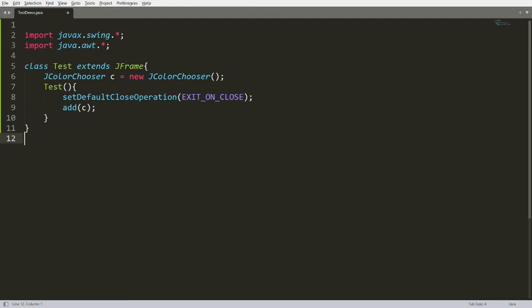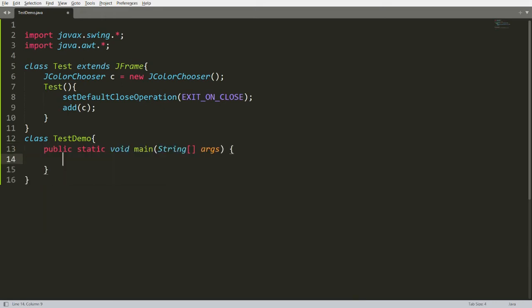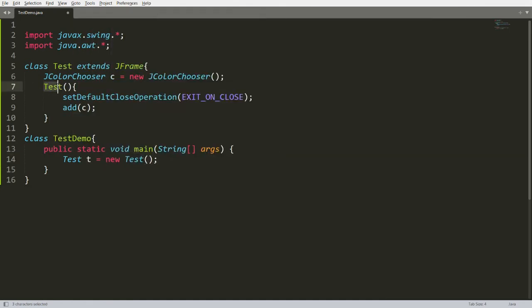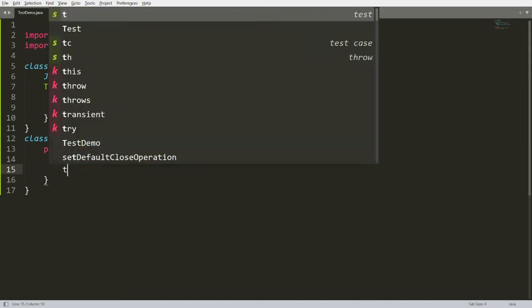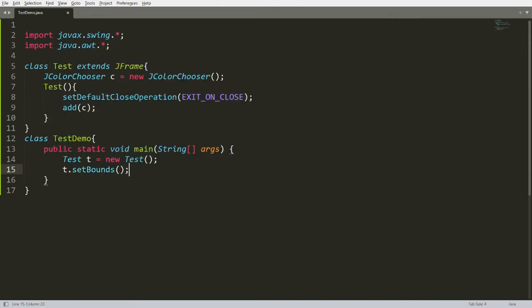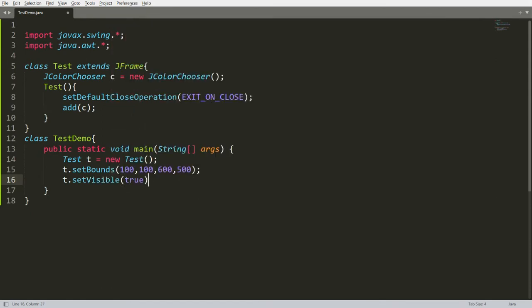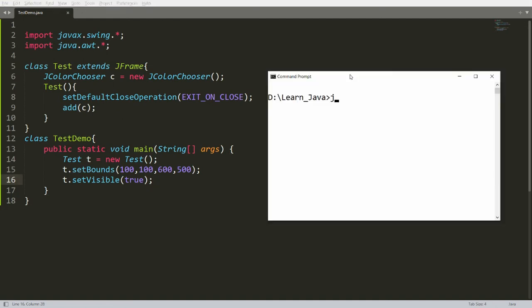Now I need to create a main class with a main method, so I'm creating a class called TasteDemo with public static void main. I create an instance: Taste t = new Taste(). This calls the Taste constructor so the frame is created. I then write t.setBounds(100, 100, 600, 500) and t.setVisible(true), because frames are hidden by default.